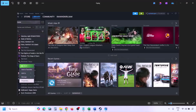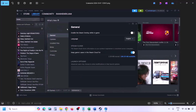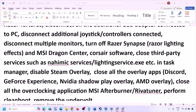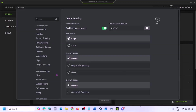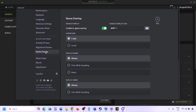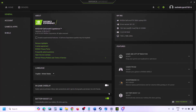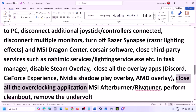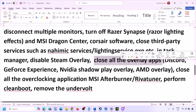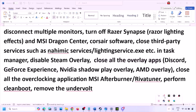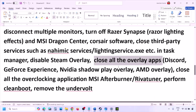To disable the Steam overlay, go to Steam Library, right-click the game, select Properties, go to the General tab, and turn off 'Enable the Steam Overlay while in game'. If you have Discord running, go to Discord Settings, find Game Overlay, and turn off 'Enable In-Game Overlay'. If you are using GeForce Experience, click the settings icon and turn off In-Game Overlay. Close all overlay and third-party applications.